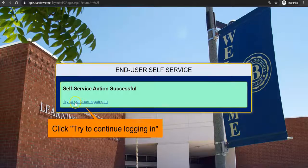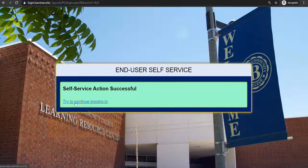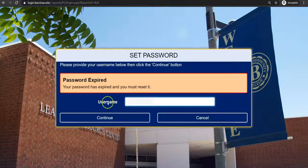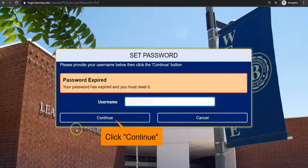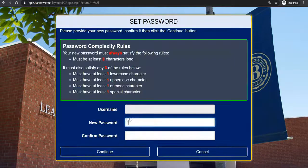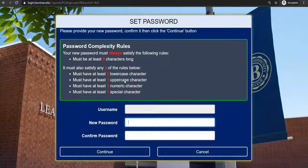Click on try to continue logging in located at the bottom left. You are now being prompted to change your password. Click on continue located on the bottom left.